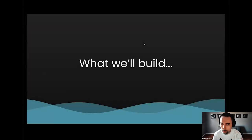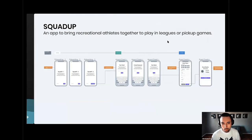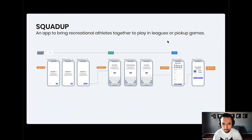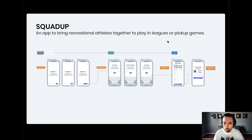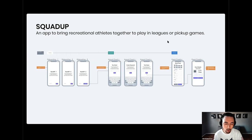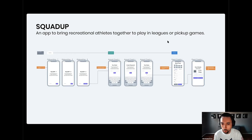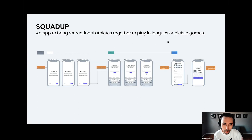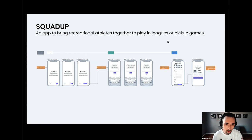So what will we build today? Squad Up — it's an app that brings recreational athletes together to play in leagues or pickup games. I'll be walking you through the beginning wireframes for this idea. If you follow along and watch our upcoming videos, you'll get to see this app take shape as we work on it through Figma, and as we also launch a landing page for it using Webflow.